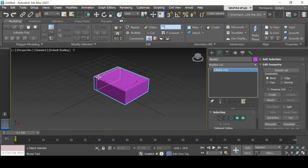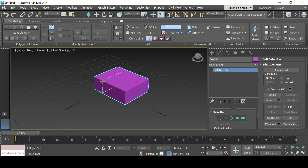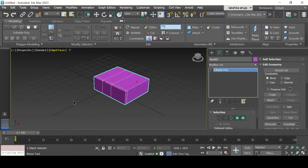We select the swift loop option and go back to creating loops in our surface — one here, another one right here. As you can see, the loops after making them are not being displayed in the model, and it might be the case for you too. For that we need to go to Default Shading up here and add Edged Faces, and now you can see the loops after they're being made.